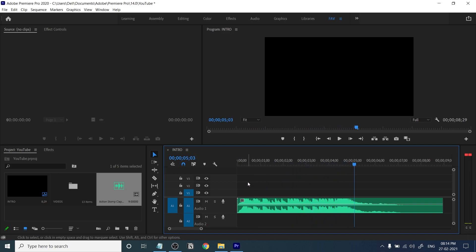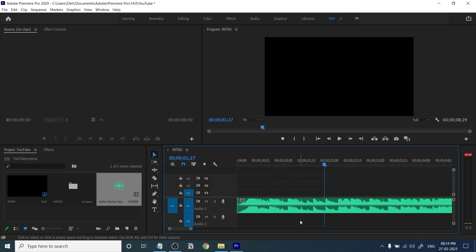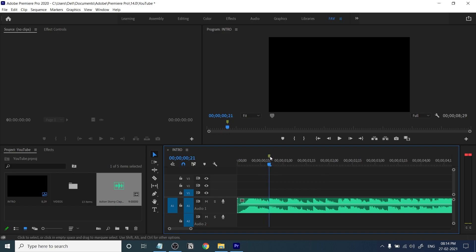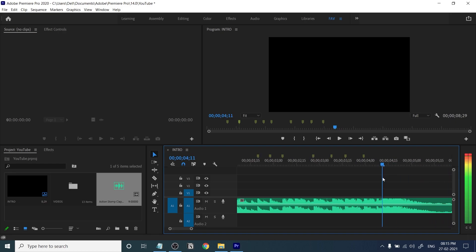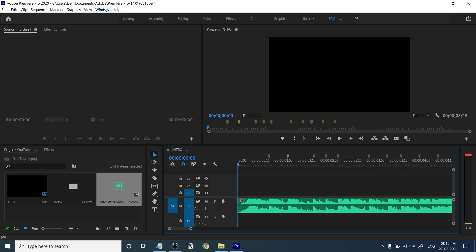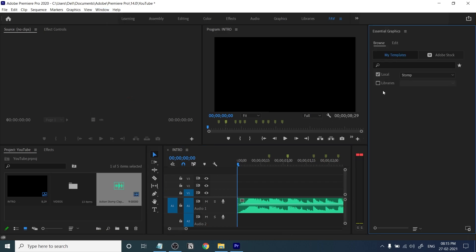You can hear the music. If you want to add markers to speed up your workflow, add them on every beat by pressing M on the keyboard. You can see the waves — based on every beat, add a marker. It's not necessary but it speeds up your workflow.